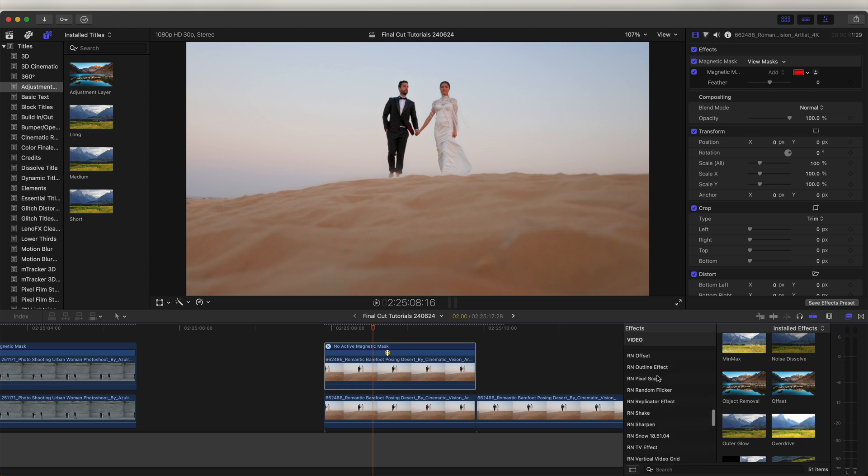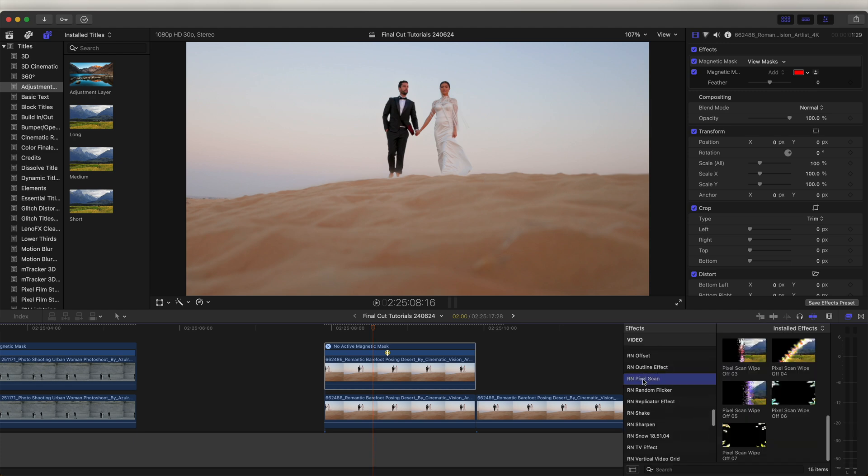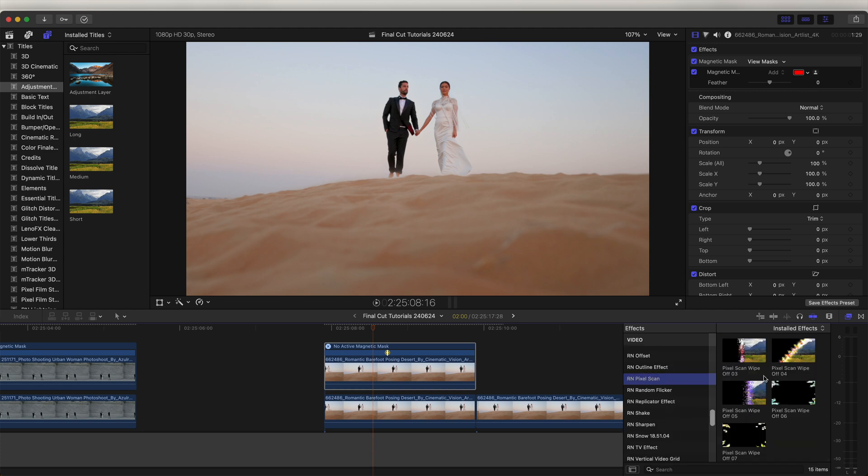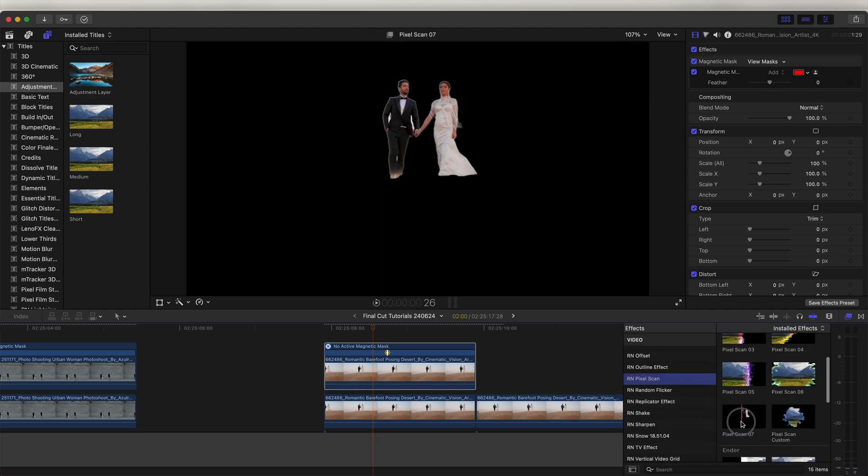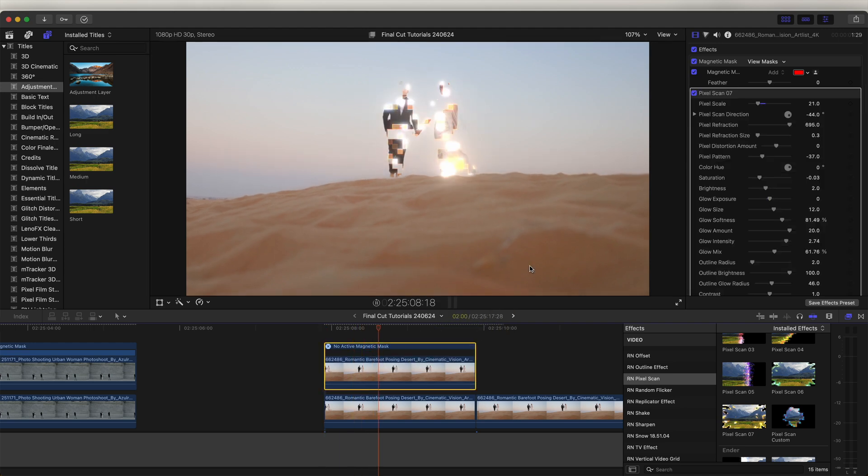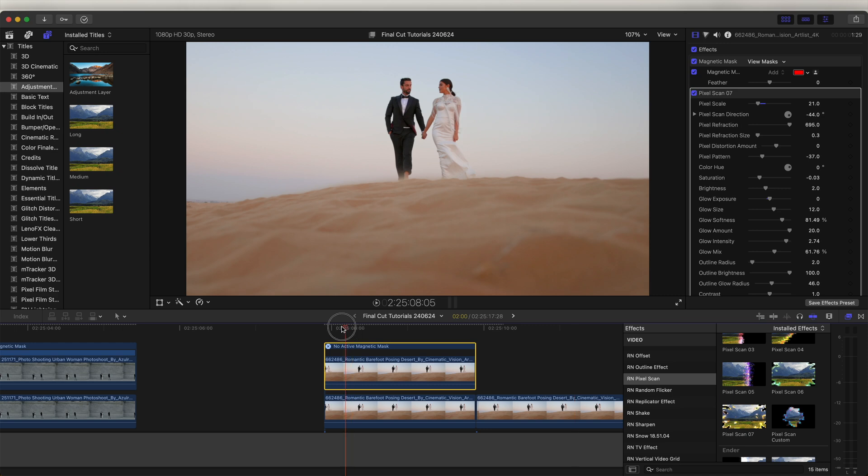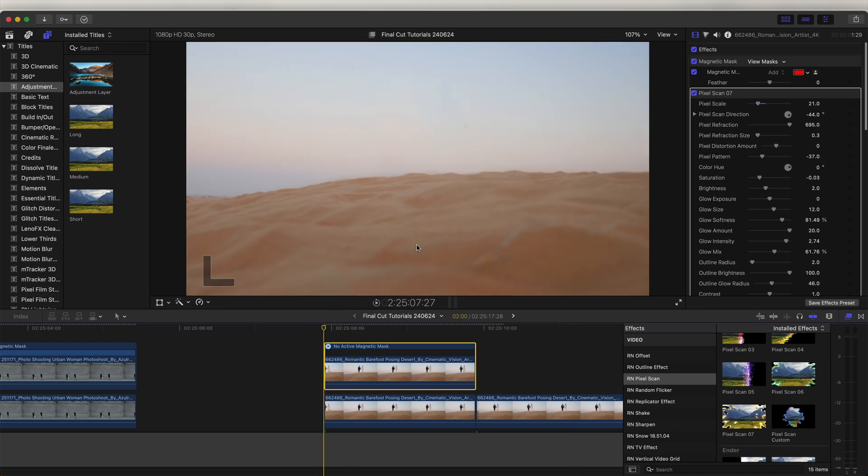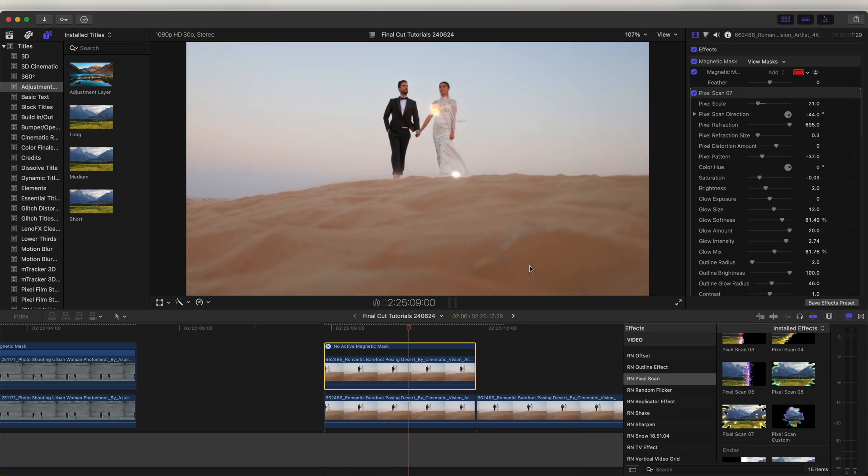For this one, I'm going to use a pixel scan effect and drag that onto my video clip. Now if I play that back, we have this cool reveal effect and you can use different effects like a glitch or a luma fade.